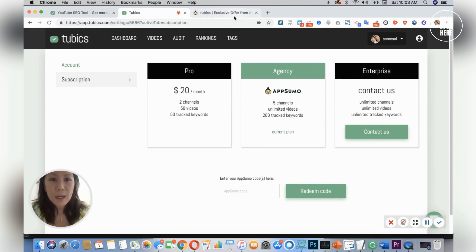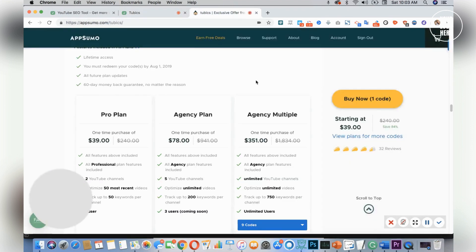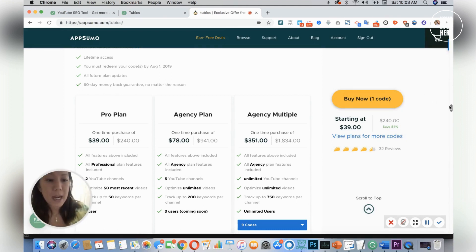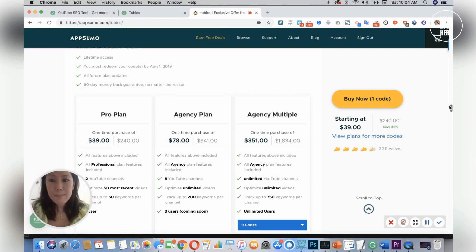I definitely recommend buying this deal on AppSumo where you only have a one-time payment and you get the same benefits as a subscription.